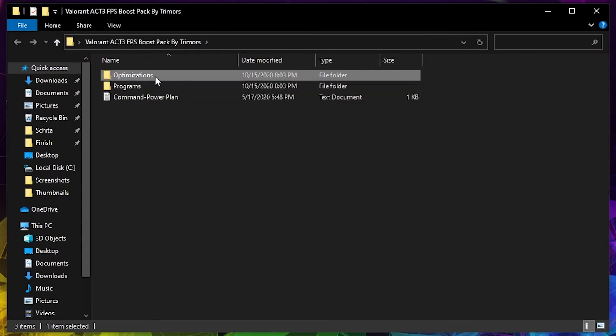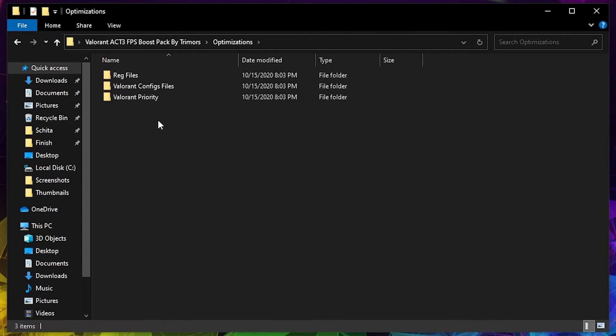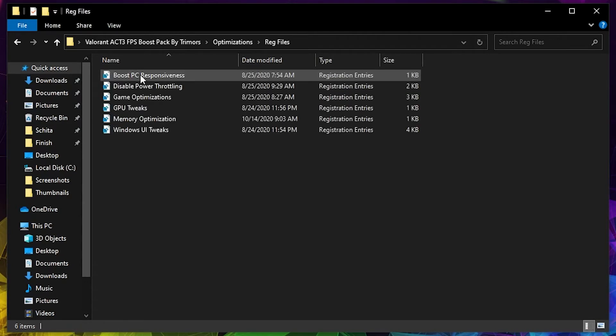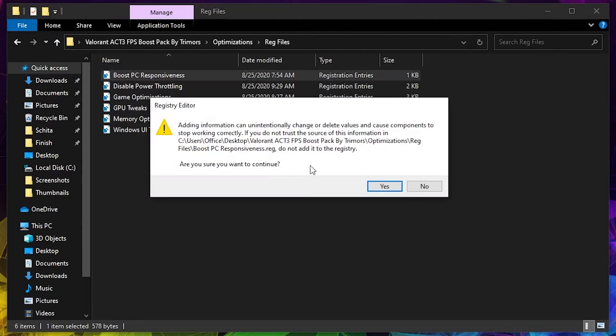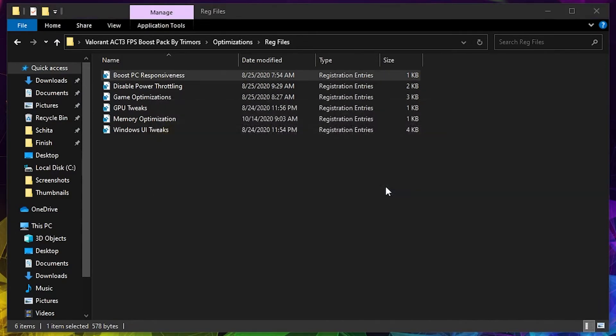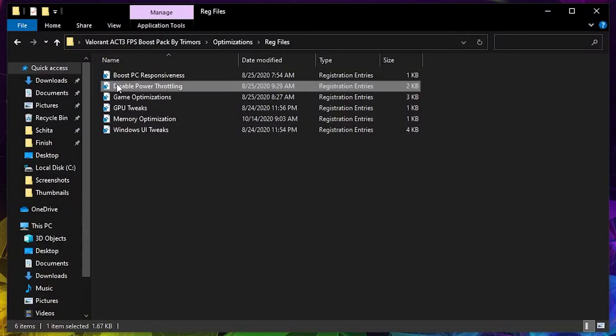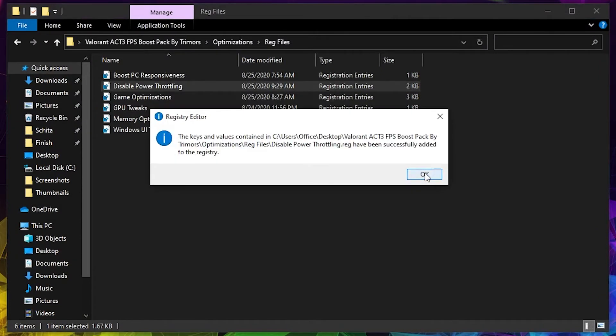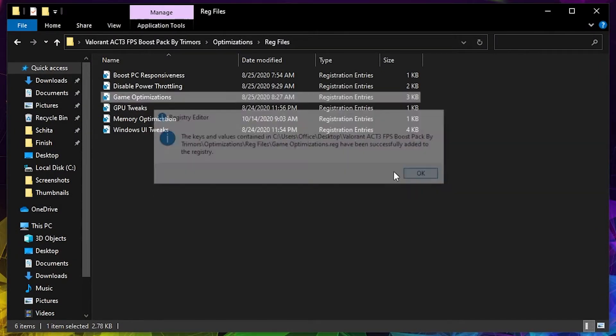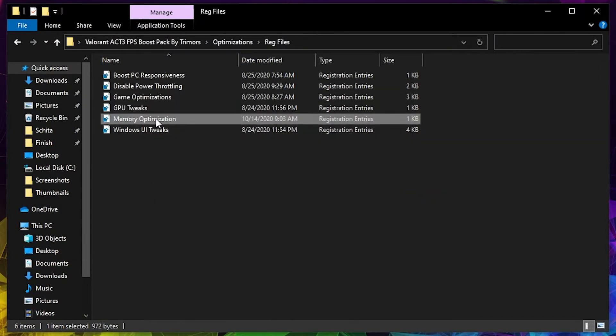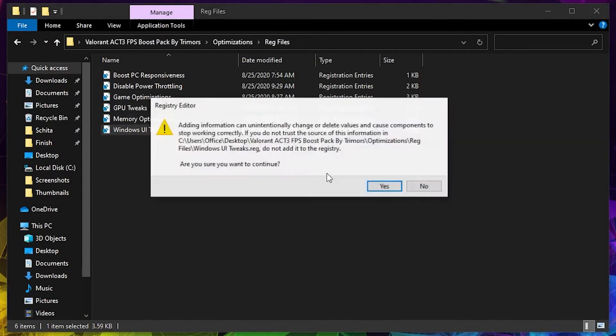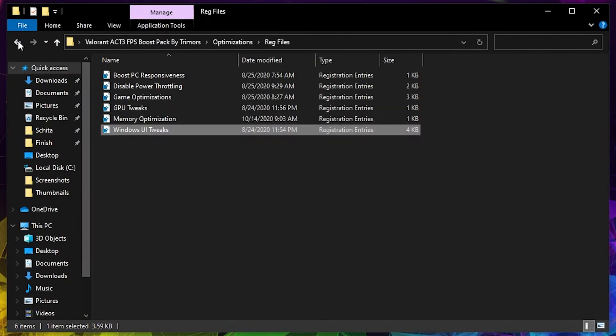Press on Optimizations, press on Rig Files. Double click on the first one, press yes, and then OK. And make the same to all this here. Then go back.